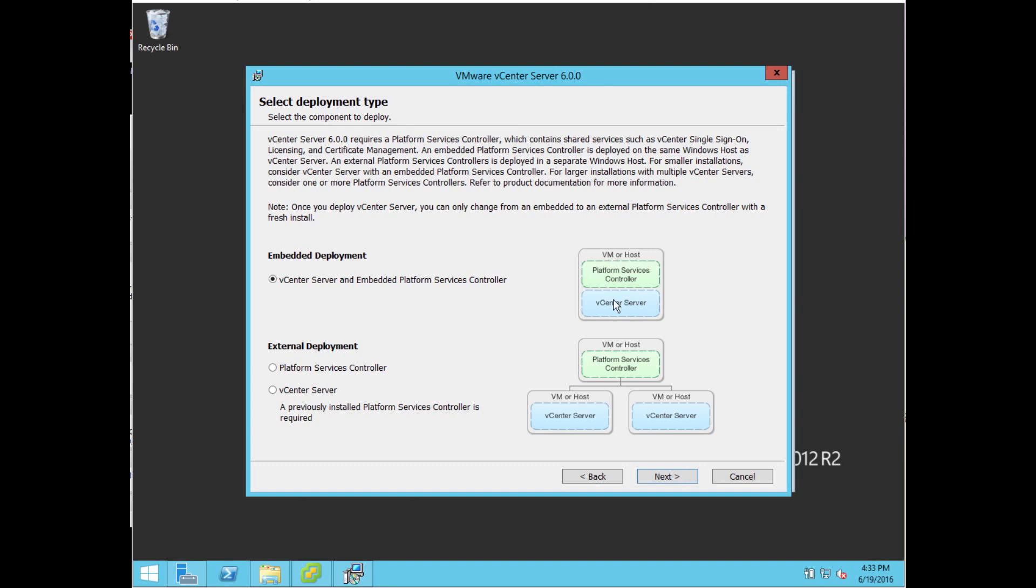Here, this is the first part that's interesting. If this is your first VMware server, select the embedded deployment. This is for your single sign-on login and licensing information. If you have a more advanced setup, you can select the second option. But if you're starting out, the default option is the option you want.